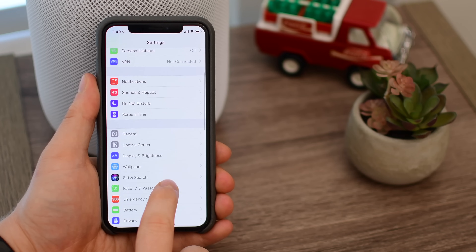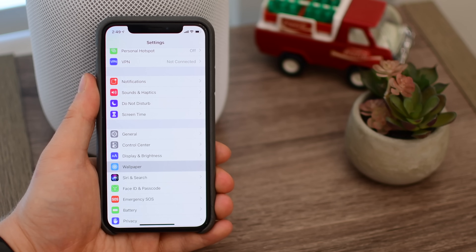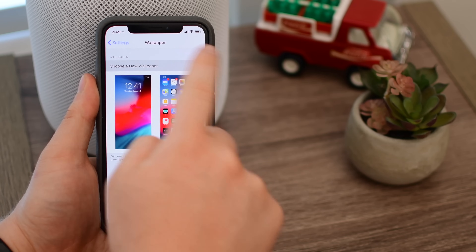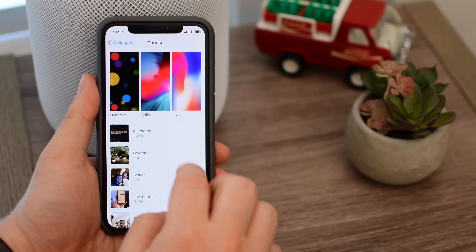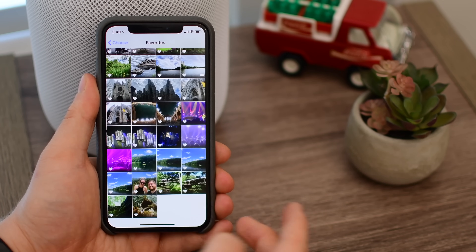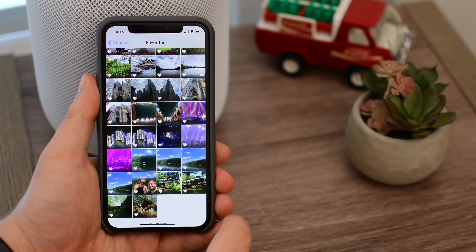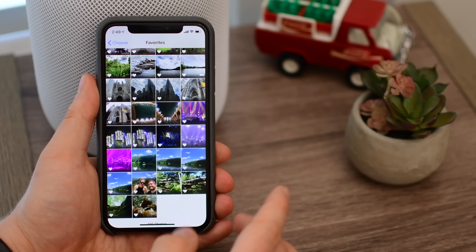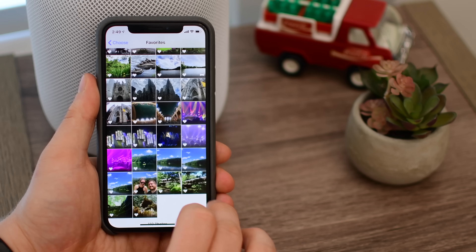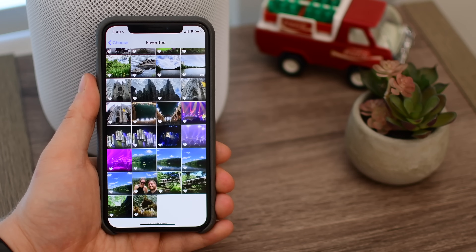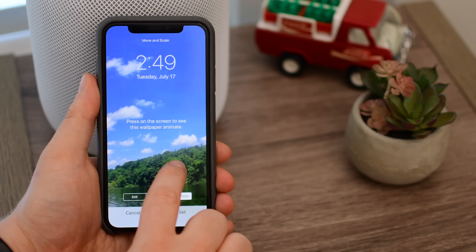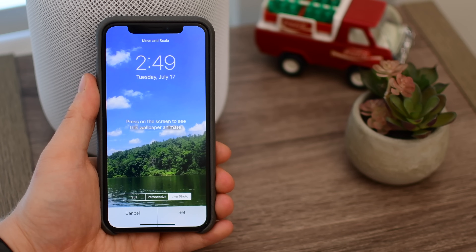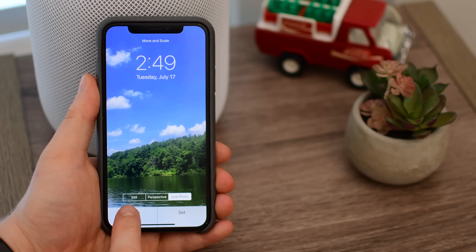Over on the iPhone, setting your wallpaper has now been fixed. Before, if you tried to set a wallpaper using one of your images, you weren't able to reposition it. Now, if you jump into your photos, choose a really nice landscape scene and want to set that as your background, easy peasy, you can move it around however you'd like.